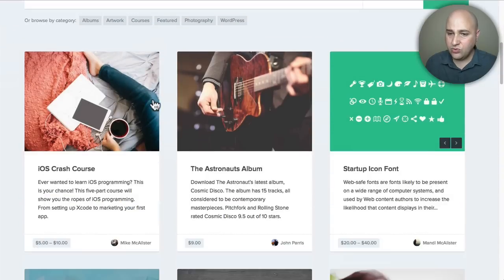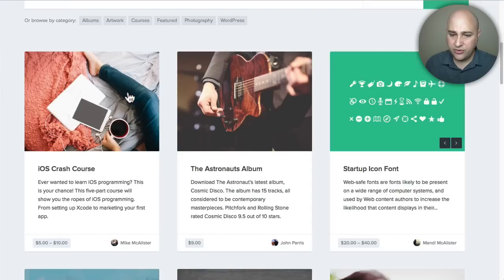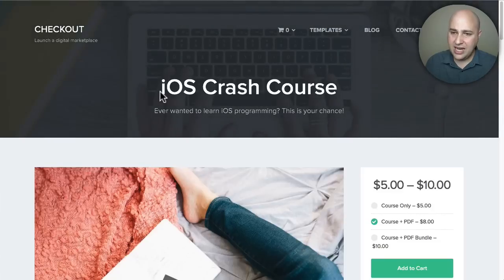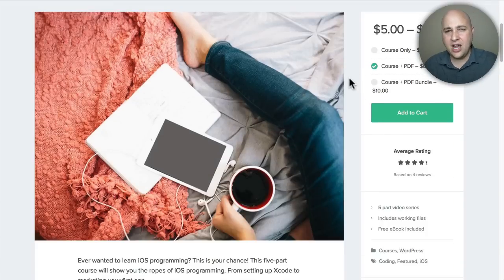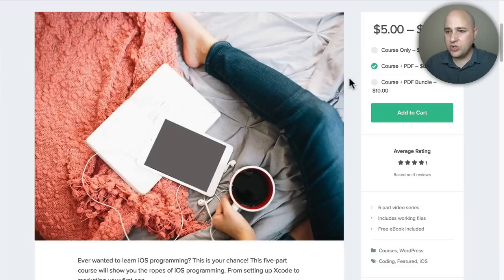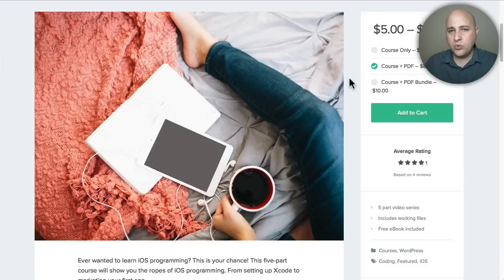you scroll down, it really just takes your products and displays them in a really beautiful fashion. It's packed with features. Here's what one of the product pages looks like, and you can have these different pricing options, which is really nice. You can kind of have an upsell available when someone's looking at the